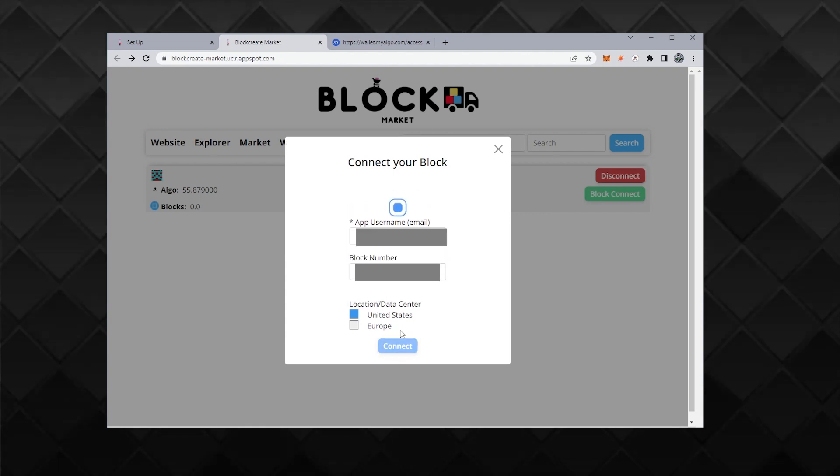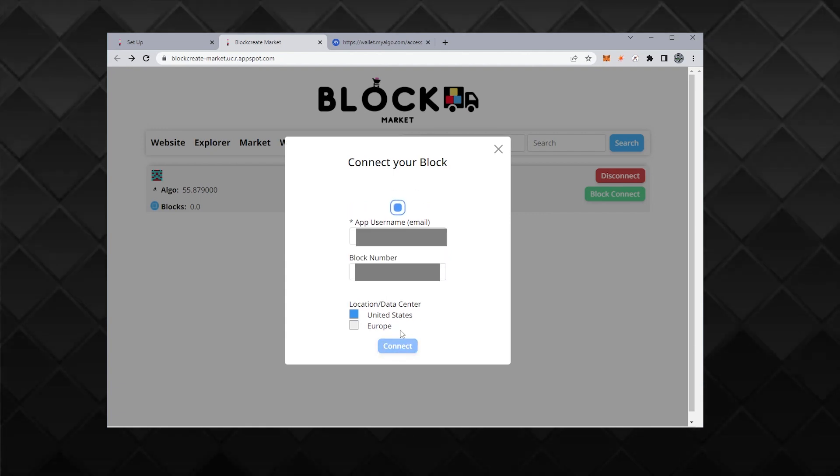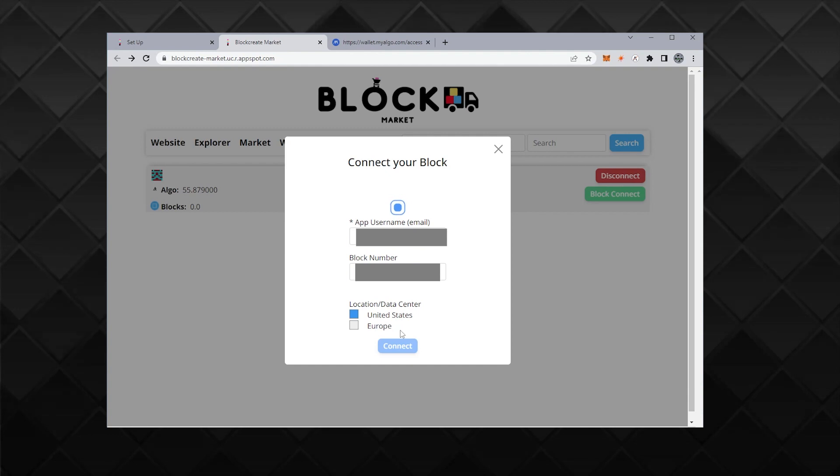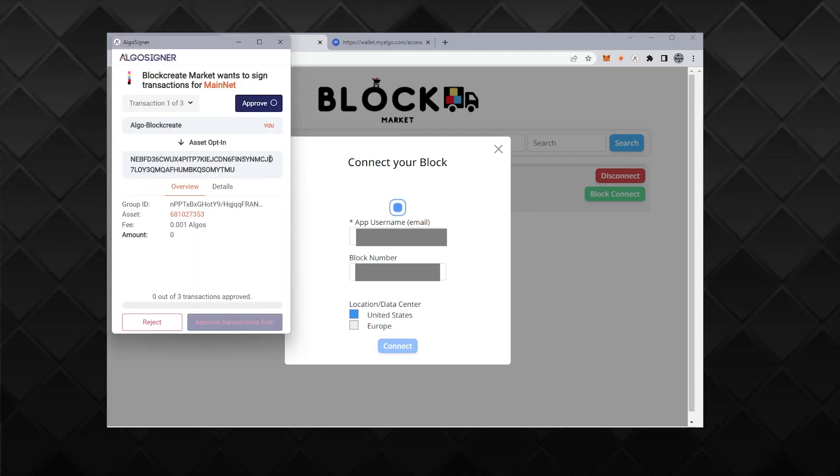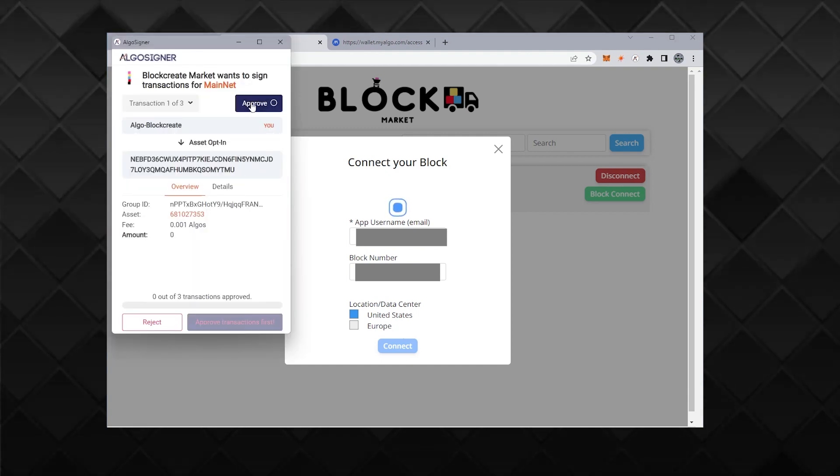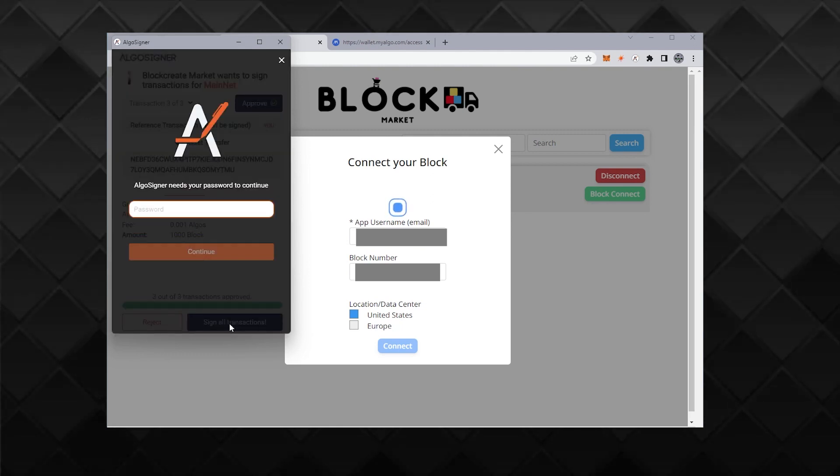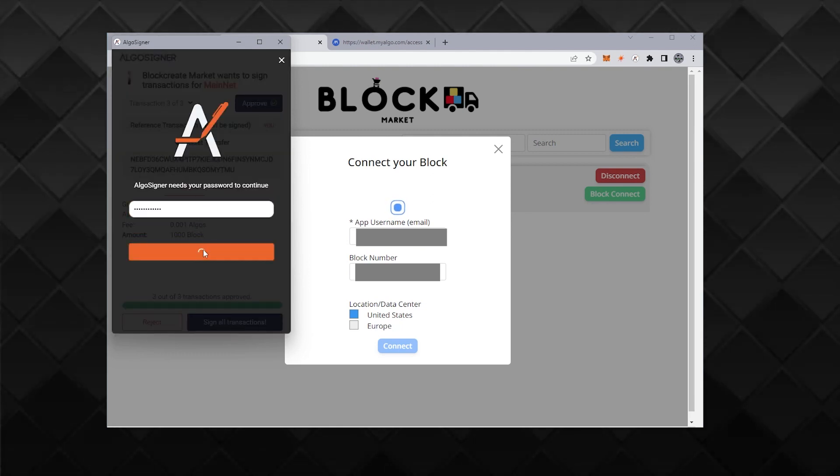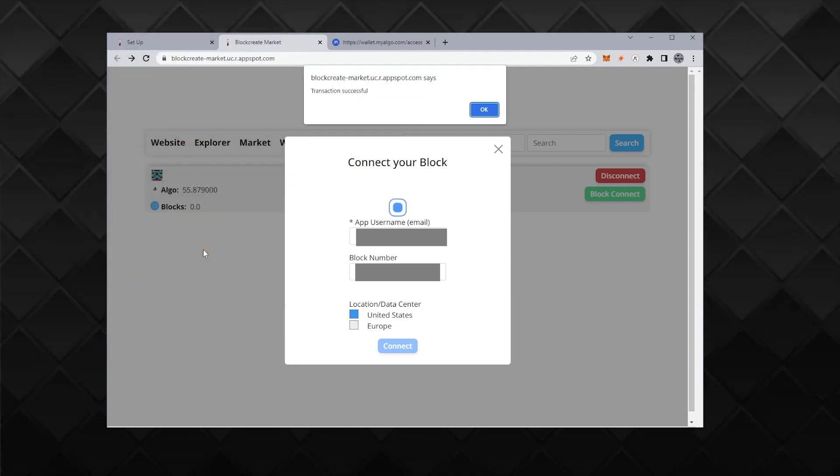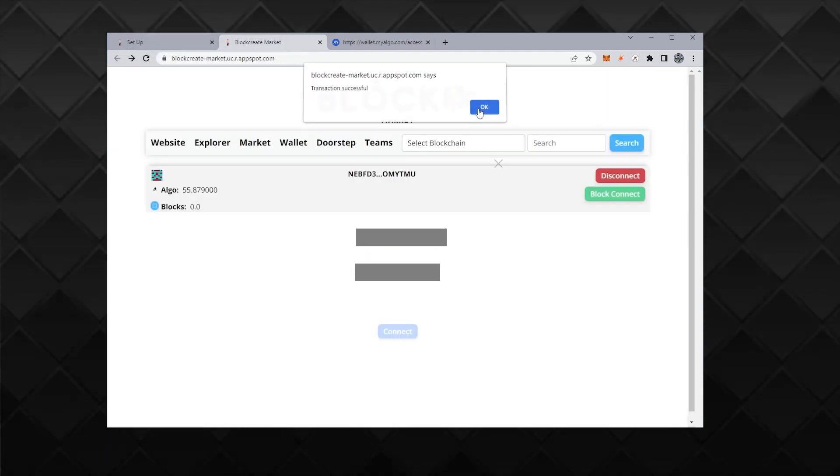I'm still logged in to the app because that's what the instructions say. It's doing something. We have this transaction. Do you want to approve it? I'm going to approve two and three and then sign all the transactions. It wants my password again. There's my password. Transaction successful. So that's a good sign. Click on OK.